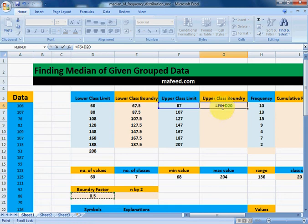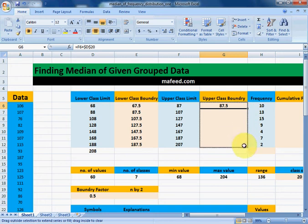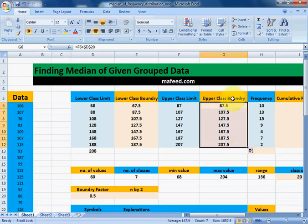Next, we will find the upper class boundaries of our upper class limits: upper class limit plus boundary factor. Since it remains the same, select it and press F4, then press Enter and drag it downwards. We now have the upper class boundaries for all upper class limits.